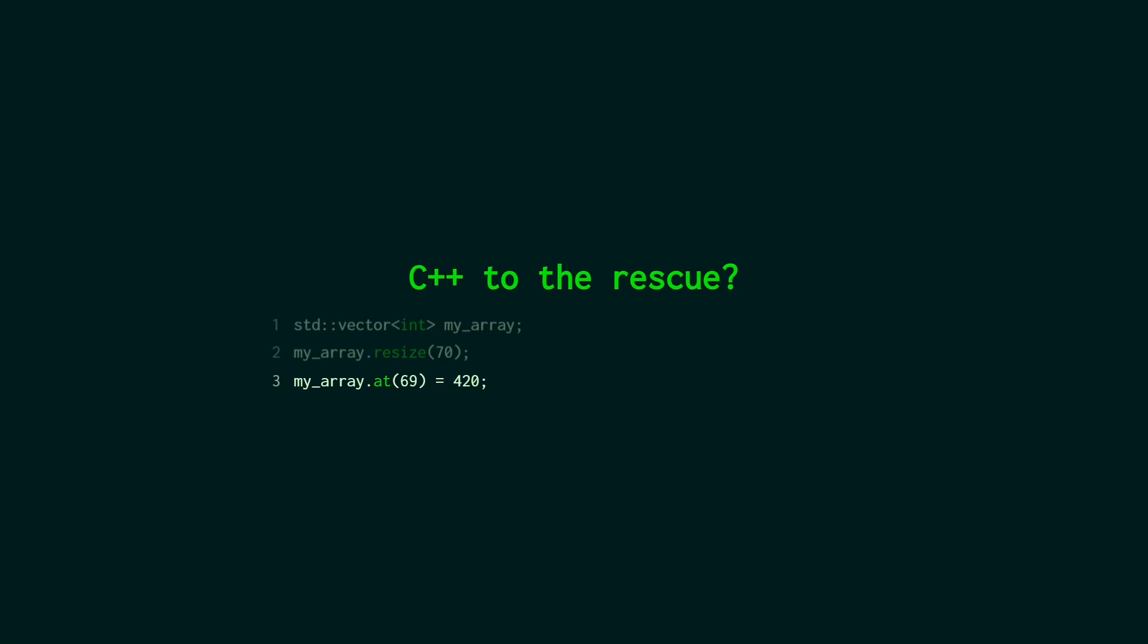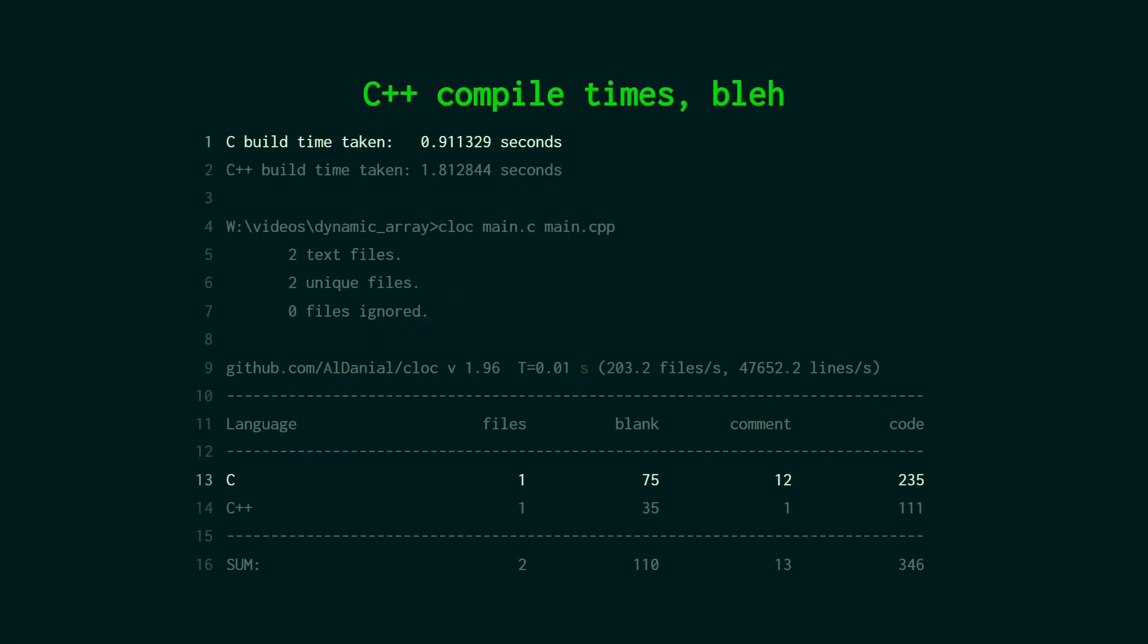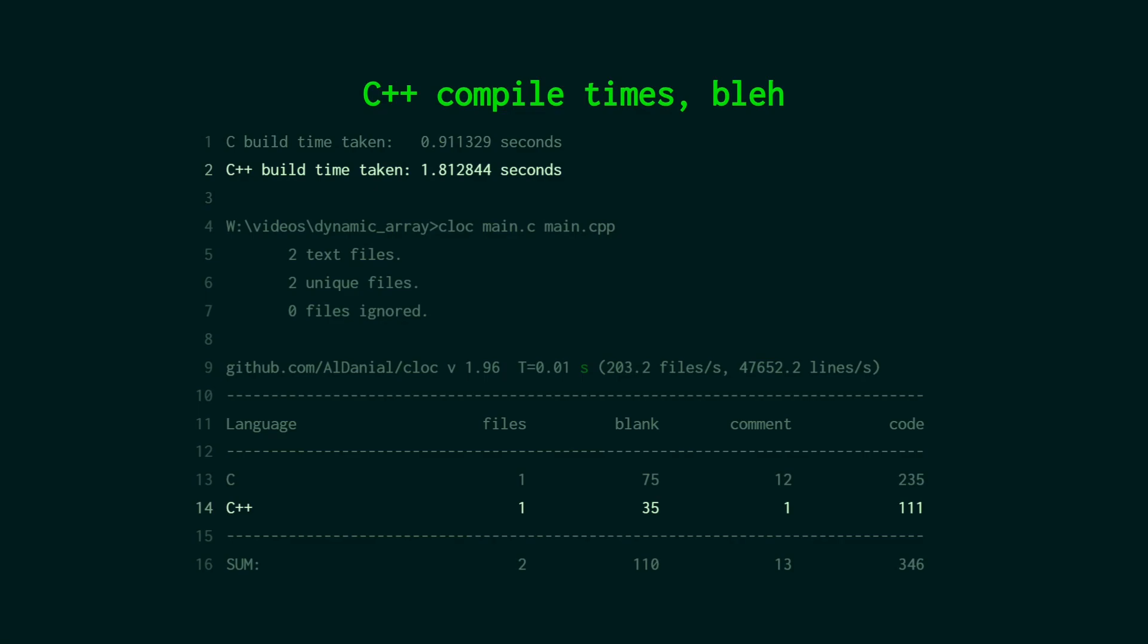So why don't we just use C++? Well one reason is because compile times in C++. It's kind of a meme but even just this tiny program where the C is 235 lines and the C++ is 111 and they do the same thing, the compile time is double. So in my eyes that's just not acceptable.